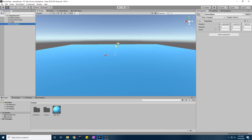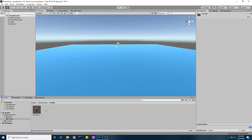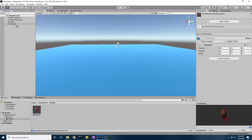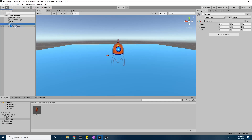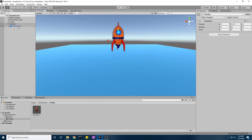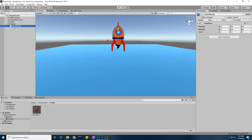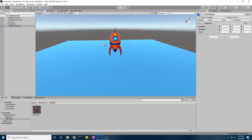Let's create a brand new empty GameObject and call it 'Rocket'. Then we'll find the prefab and place it underneath. An important note here: we're going to keep the pivot point roughly at the middle, so make sure the pivot point is correct.